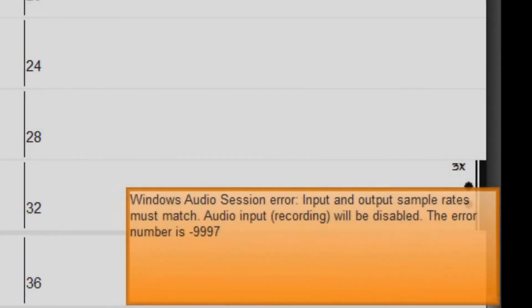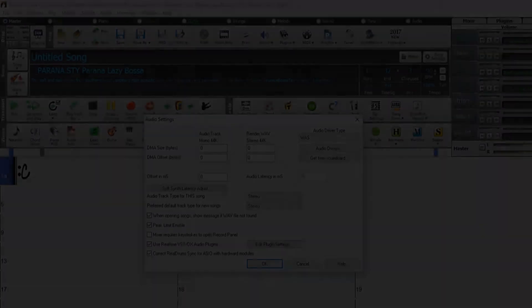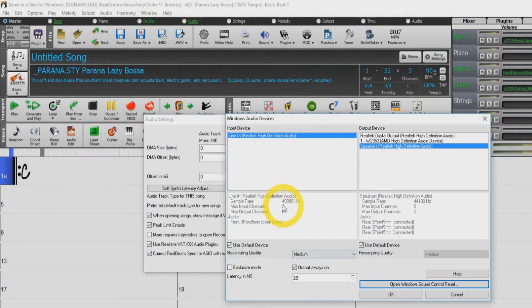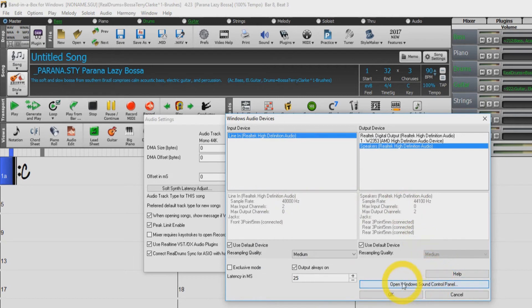When using Windows Audio Session driver, you may receive an error message stating that your input and output sample rates do not match. This can be fixed very easily. Select Audio Driver in the Audio Settings window. You will notice that your input and output sample rates do not match. Select Open Windows Sound Control Panel.